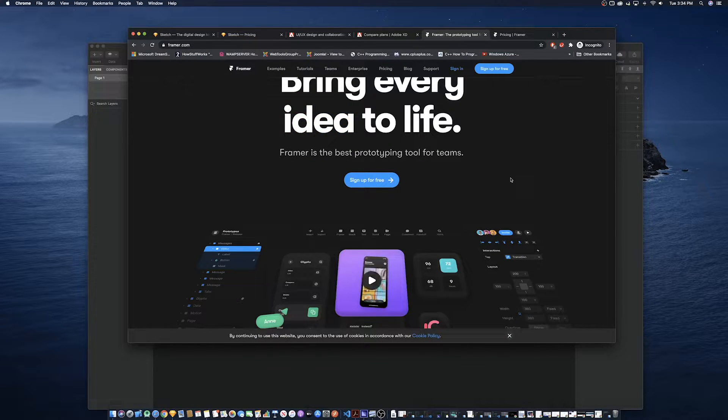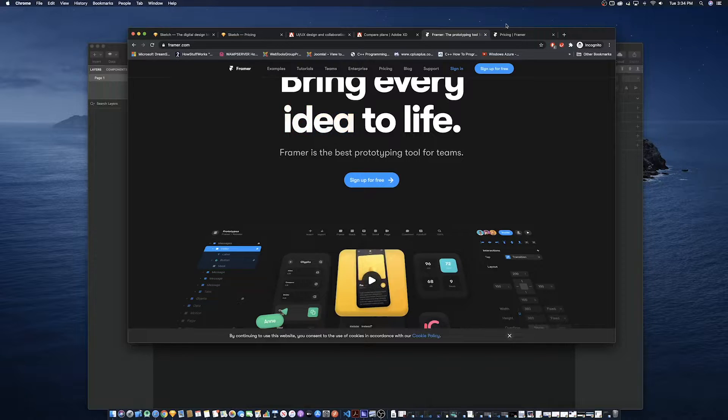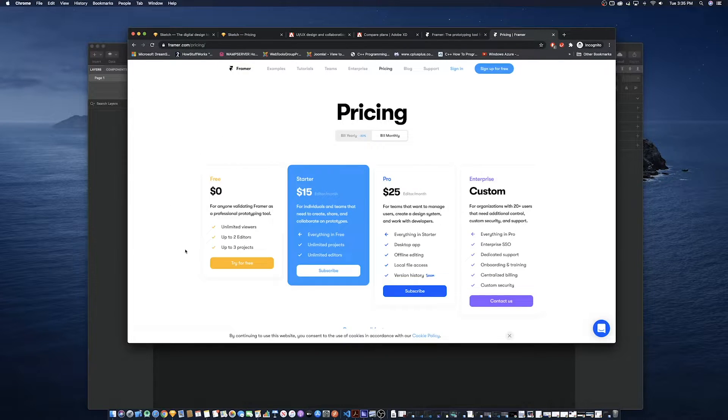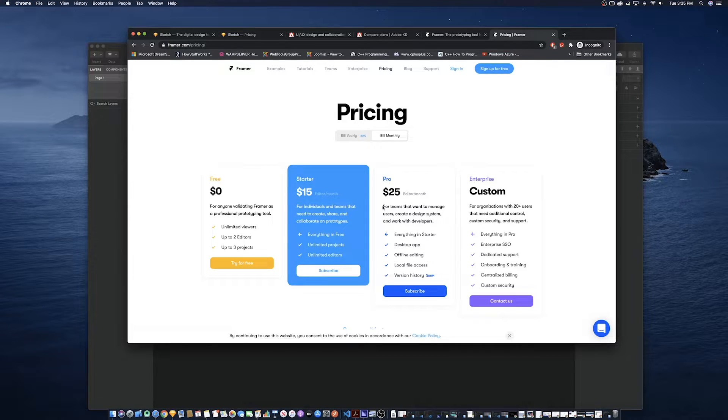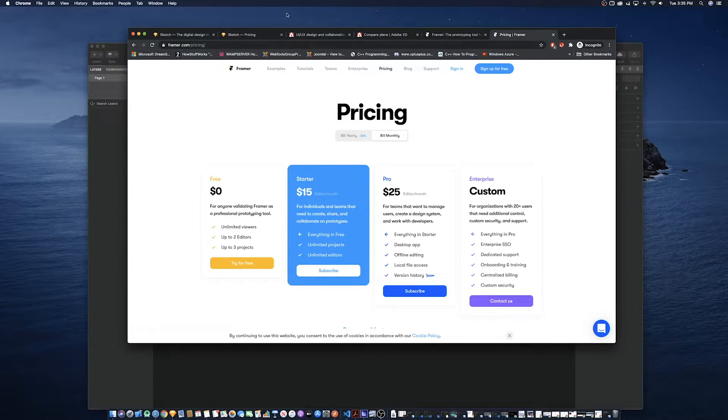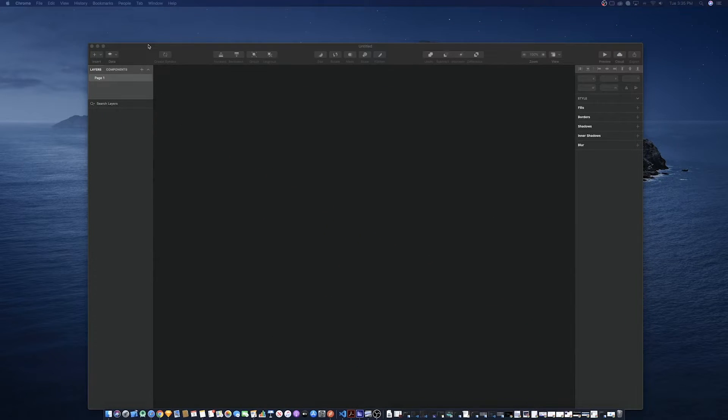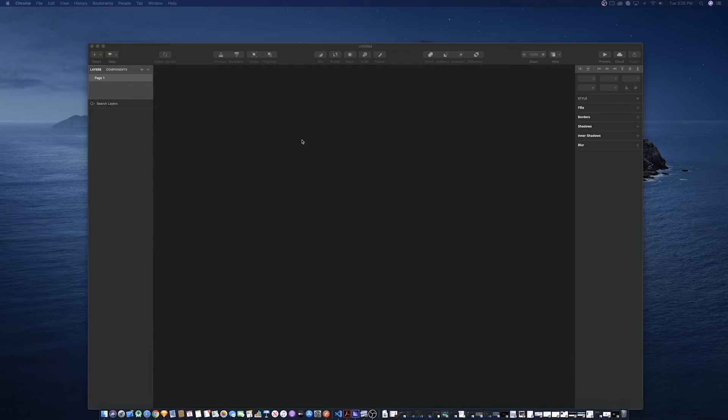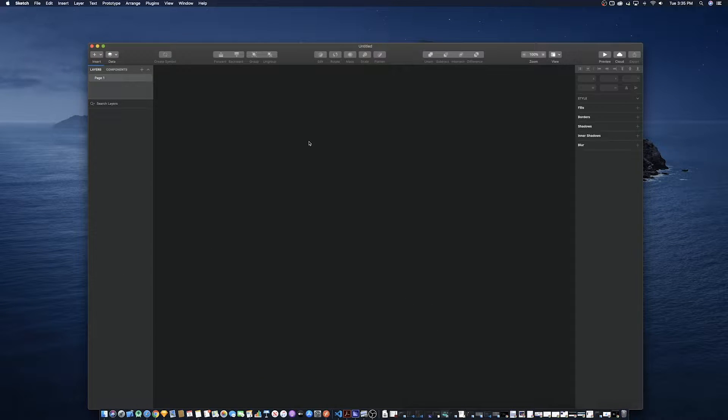The alternative is Adobe XD which is free, has a free tier as well as a paid tier. The free tier doesn't have a time limit but has limited capability and the same goes for Framer.